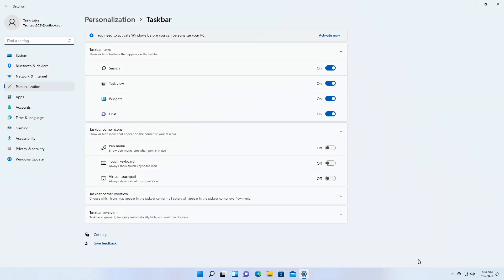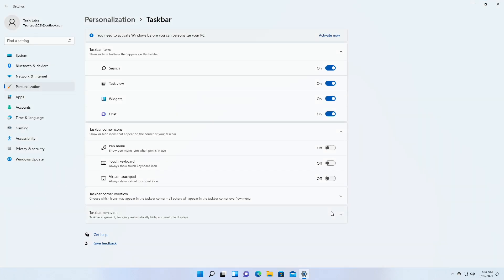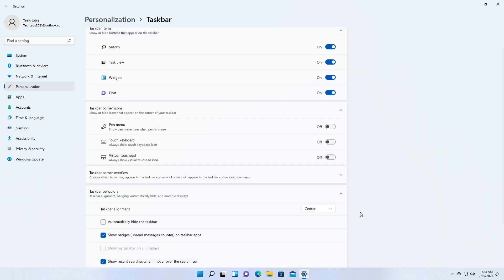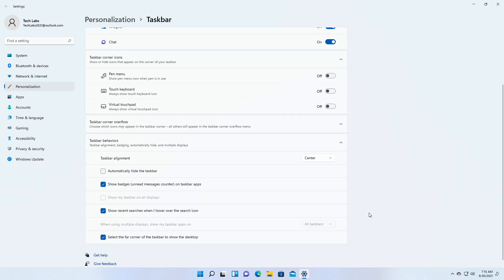In taskbar, an option to turn off showing recent searches when hovering over the search icon in the taskbar. The option is under taskbar behaviors in taskbar settings.